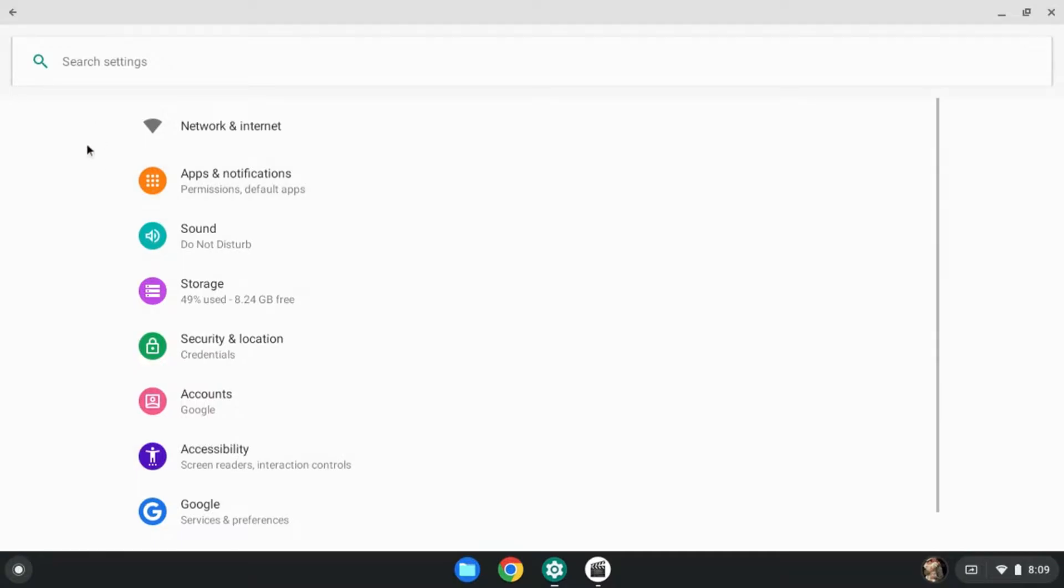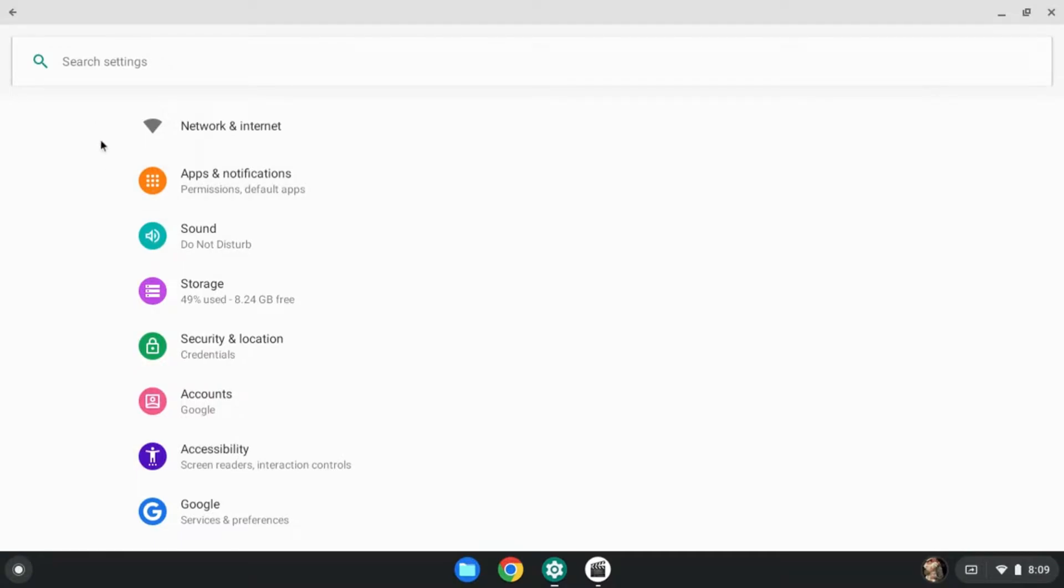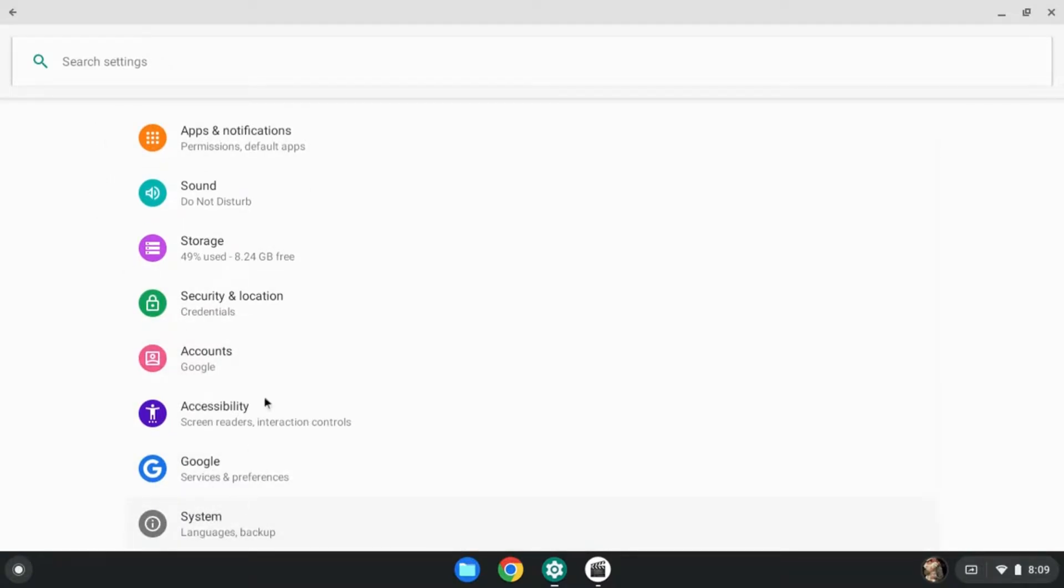But once you're into the settings wheel, you want to scroll down to the bottom to get the system. Now, if your Chromebook is already in developer mode, then you don't have to do this next step. But if it's not developer mode, this is what you want to do.